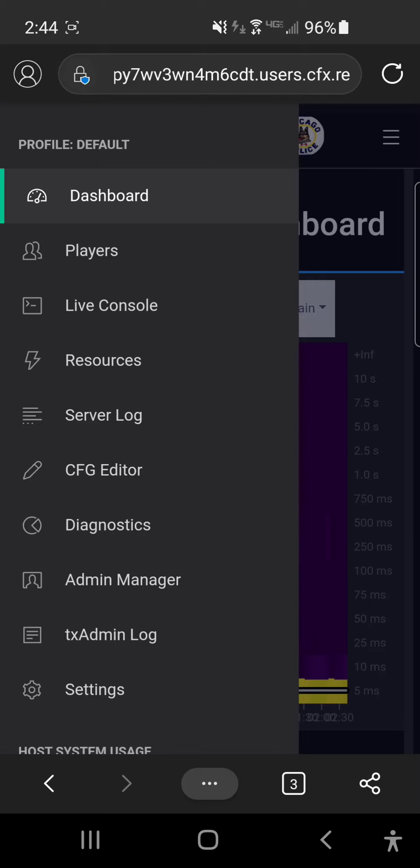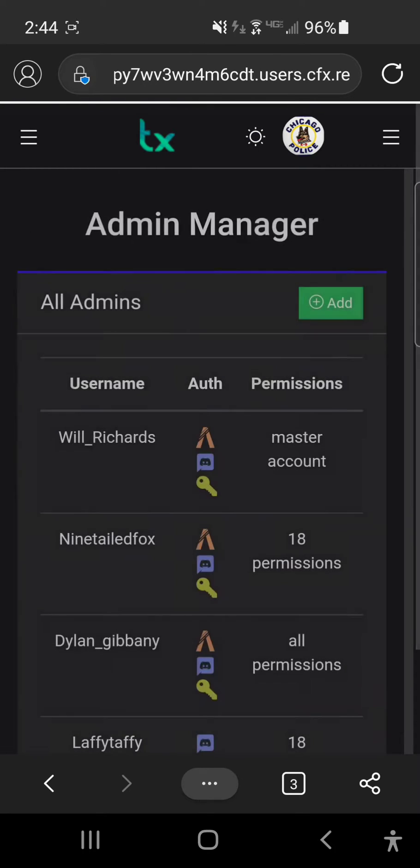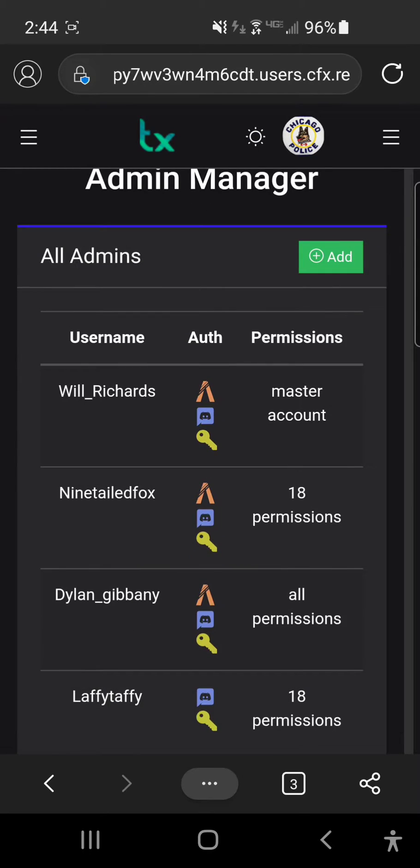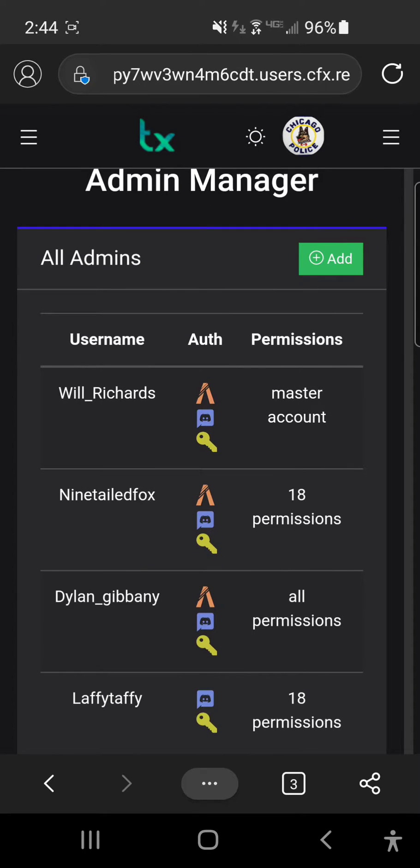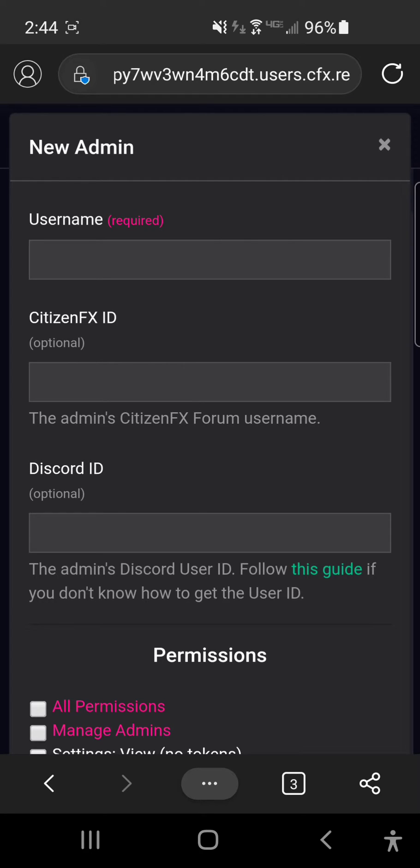For them to restart and everything, first you're gonna go here, add account, name it a username—doesn't matter. Then you can have their CitizenFX ID and Discord ID. To get their Discord ID...